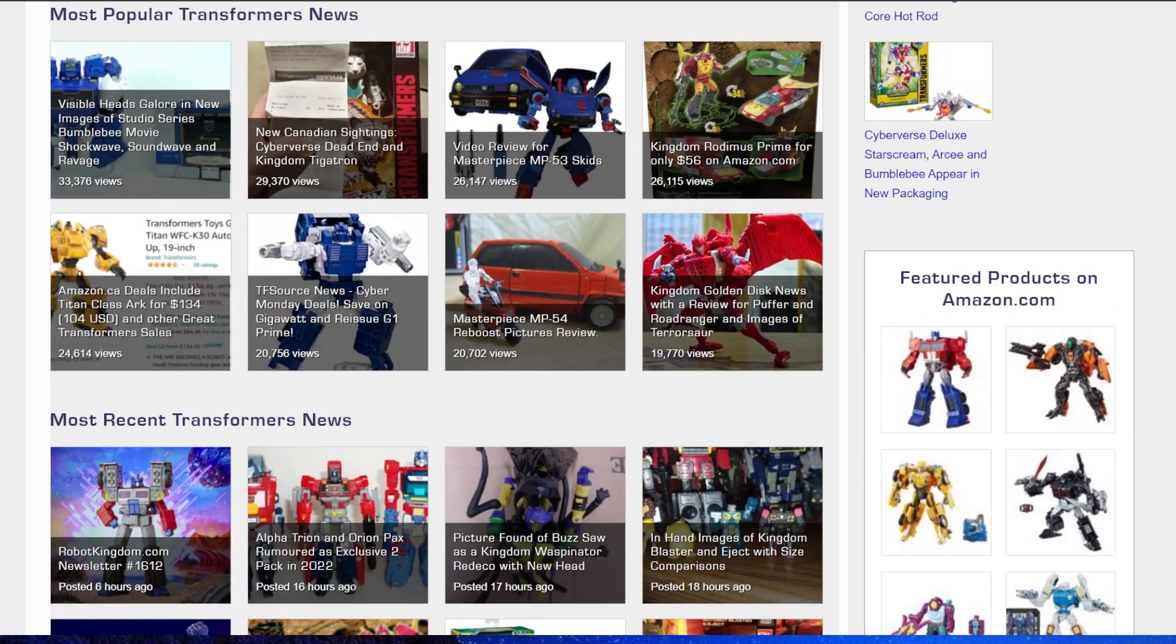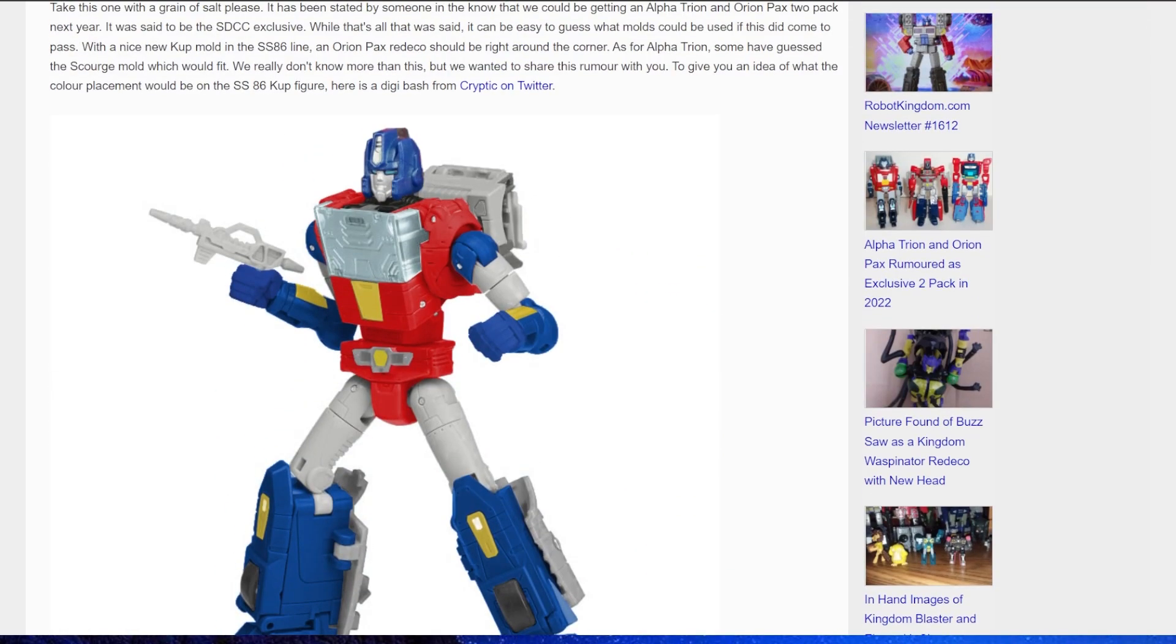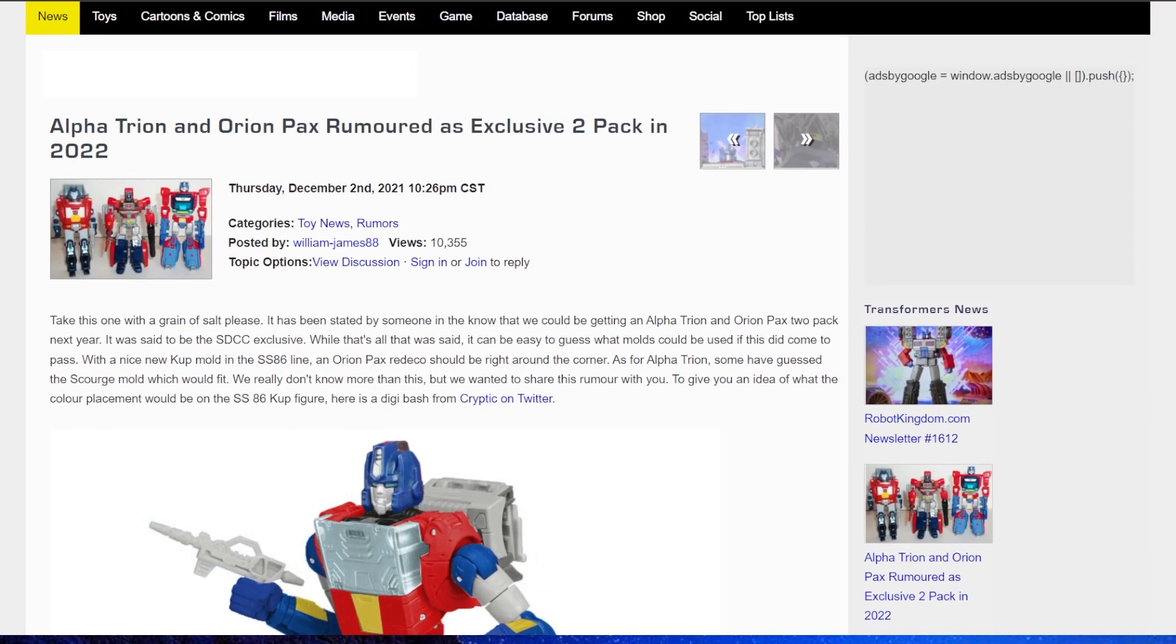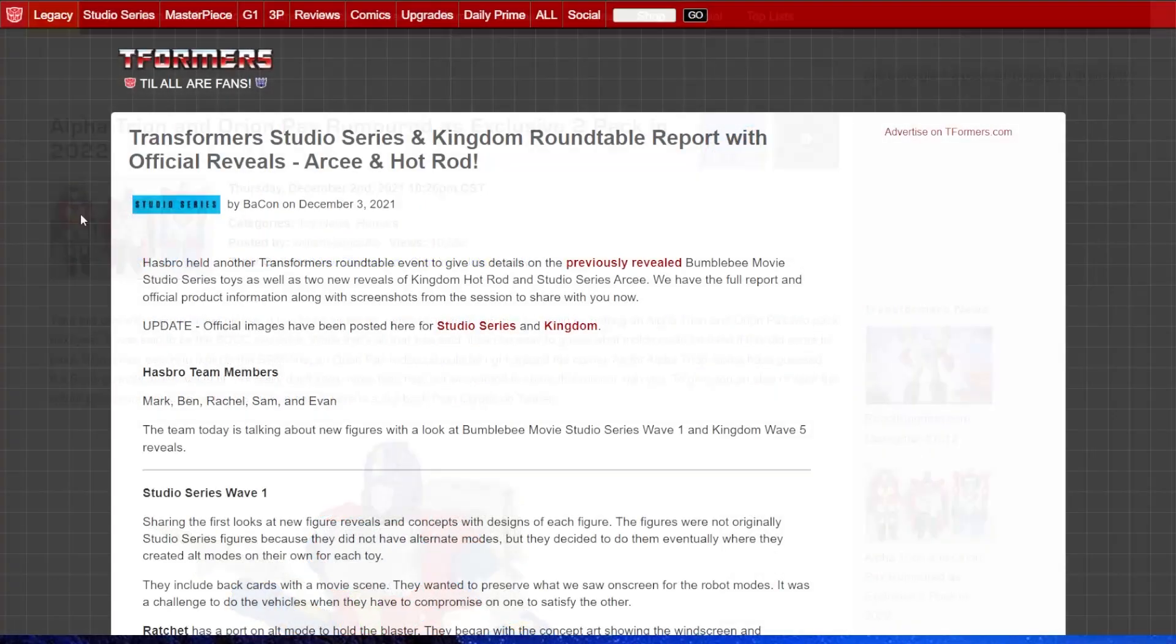It's on my list of must-own figures. And from the column of, I honestly don't remember if I spoke about this, but apparently Alpha Trion and Orion Pax are rumored as an exclusive two-pack in 2022.